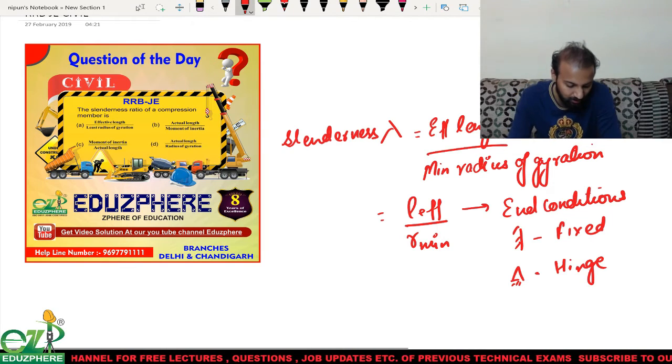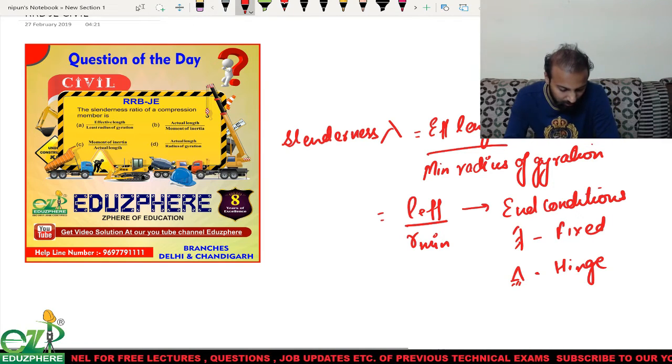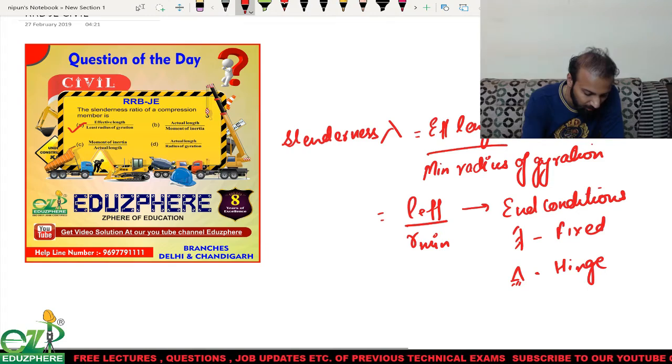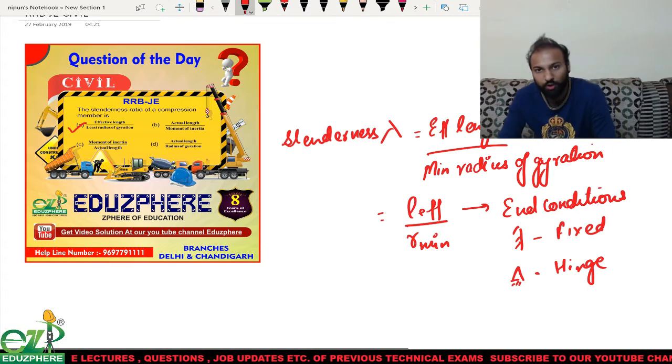The correct answer for this question is option A. Thank you.